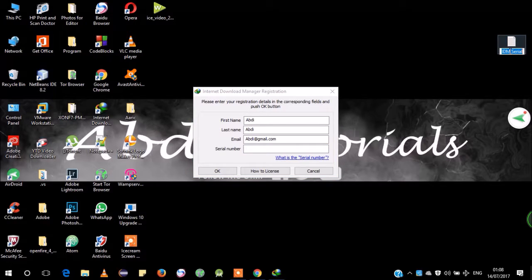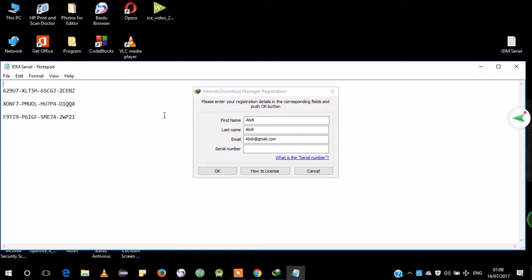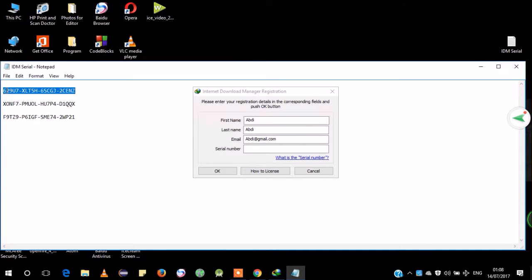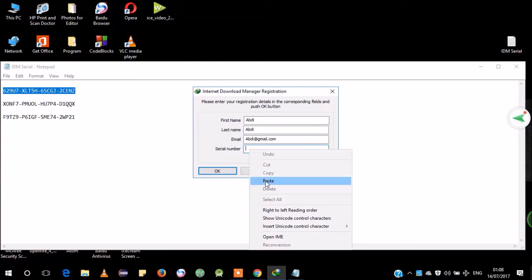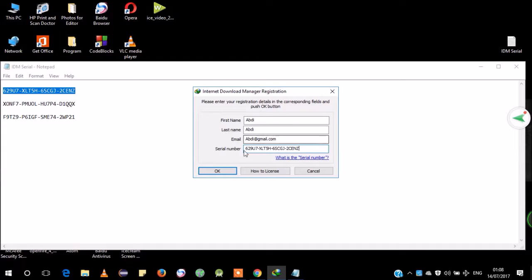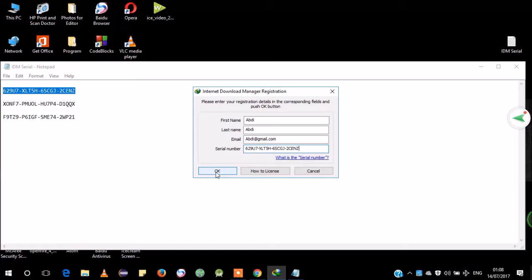Here I have the serial numbers — I have two types of serial numbers. I'm gonna copy it. You have to copy it — you can't write the serial number by typing on the keyboard, you have to copy and paste. So right-click and paste. You can choose any of these three serial numbers, anyone. Make sure you have turned off the Wi-Fi or the network connection, then click OK.